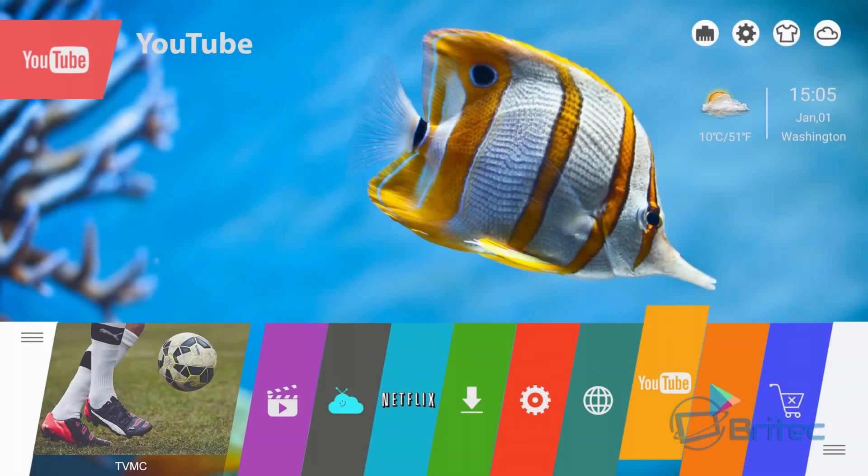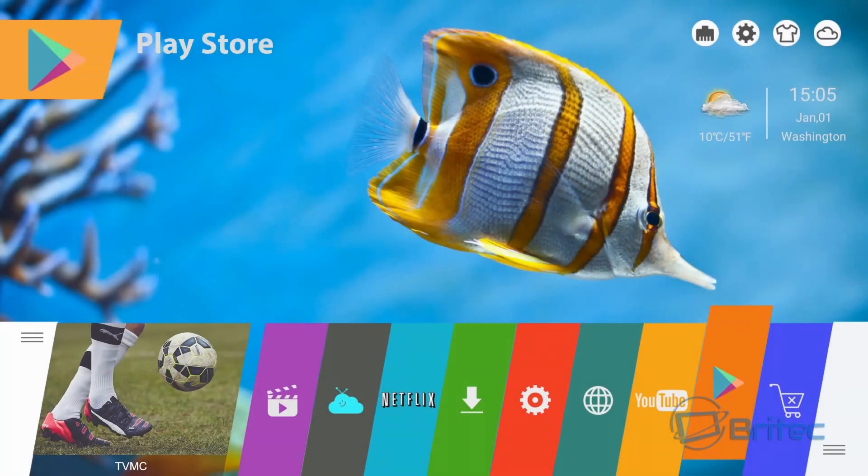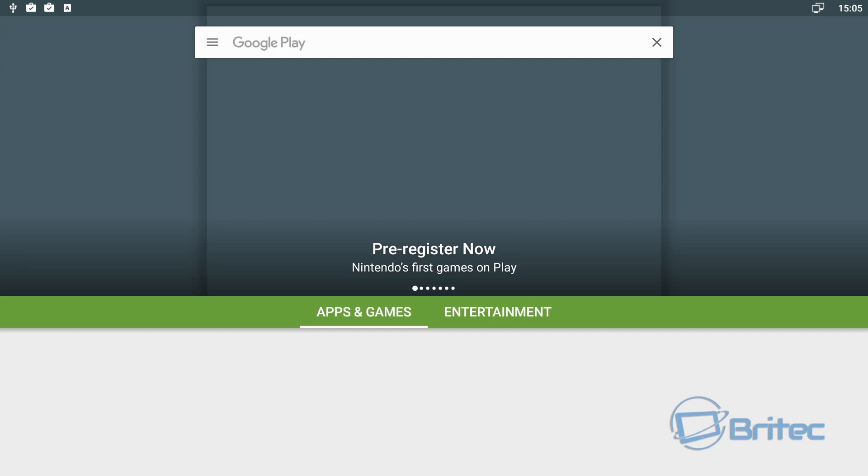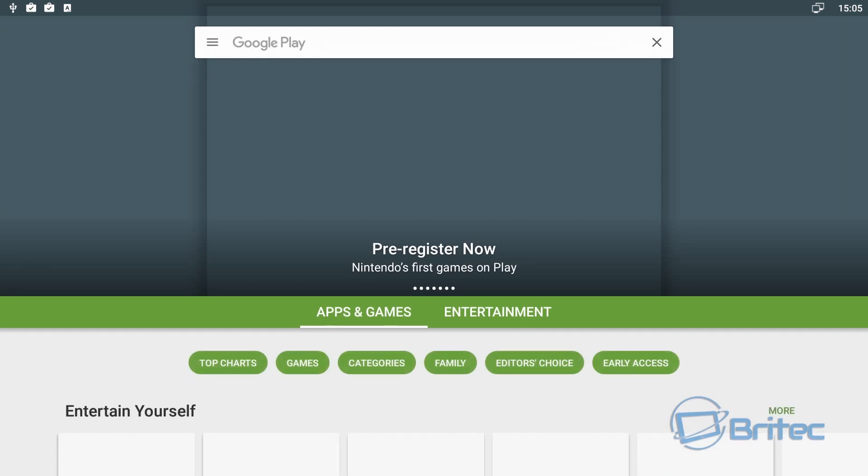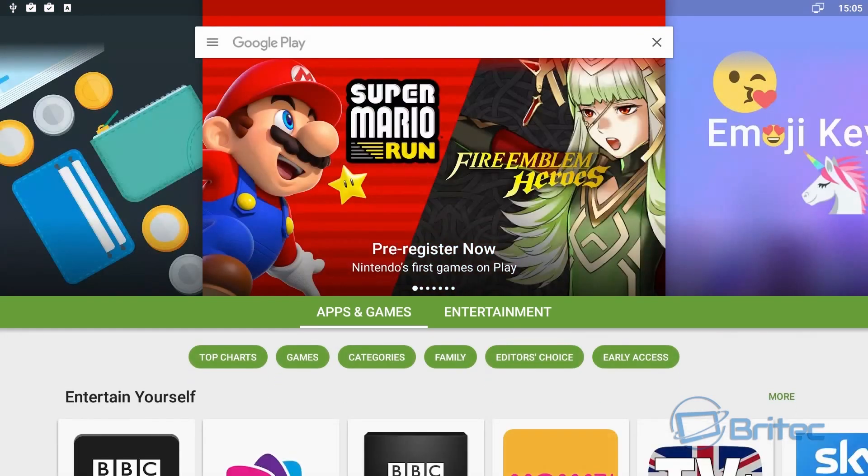So that seems to be the limit for YouTube. So as you can see the Google Play Store works just fine. You can download all your apps and install those.